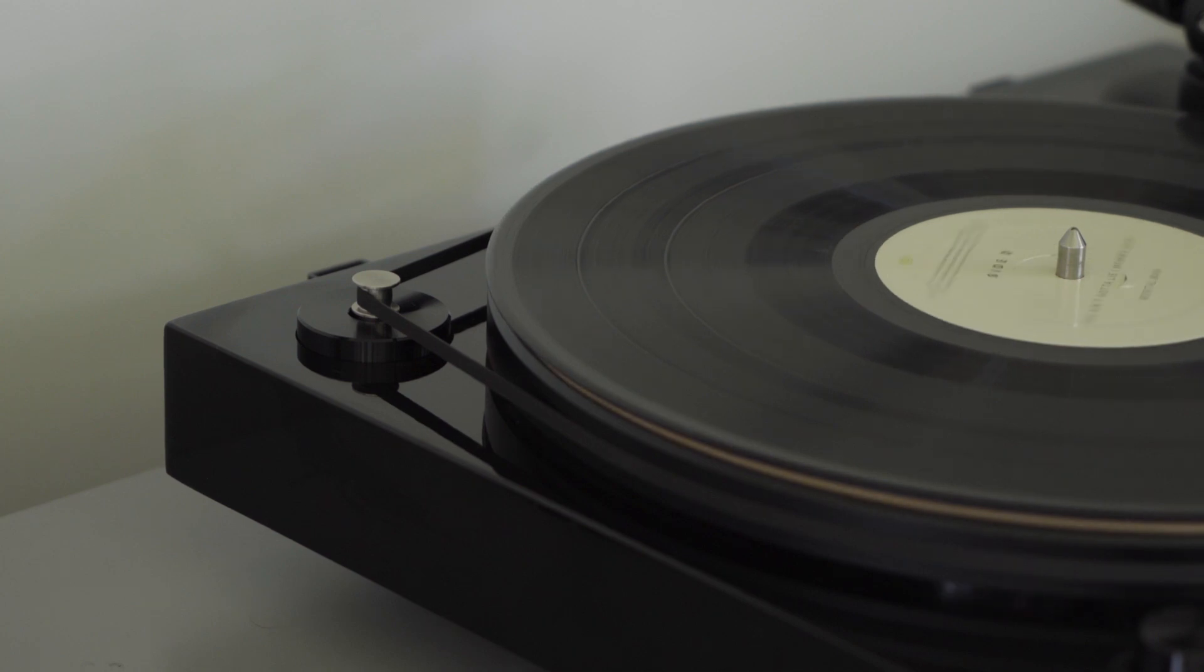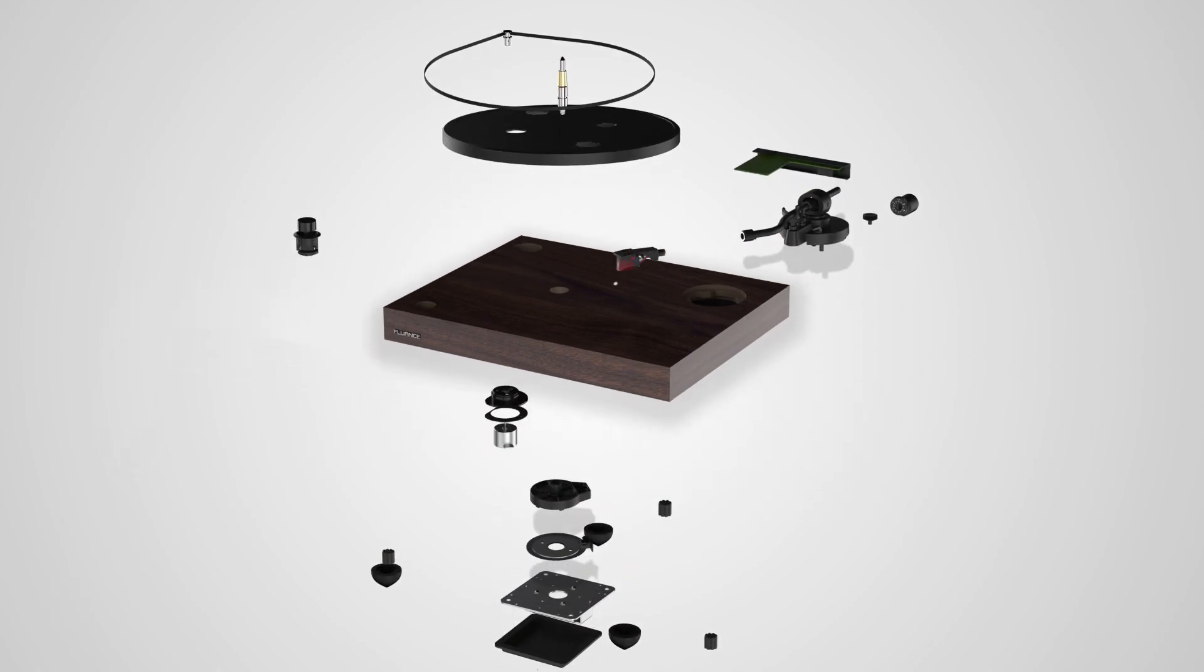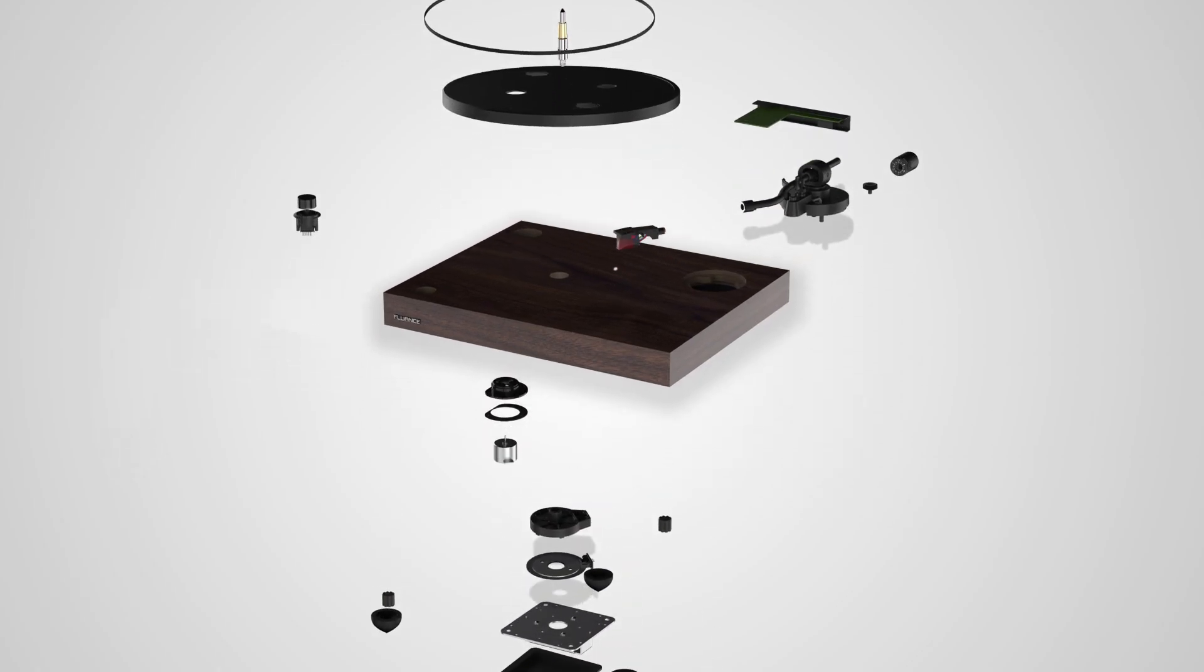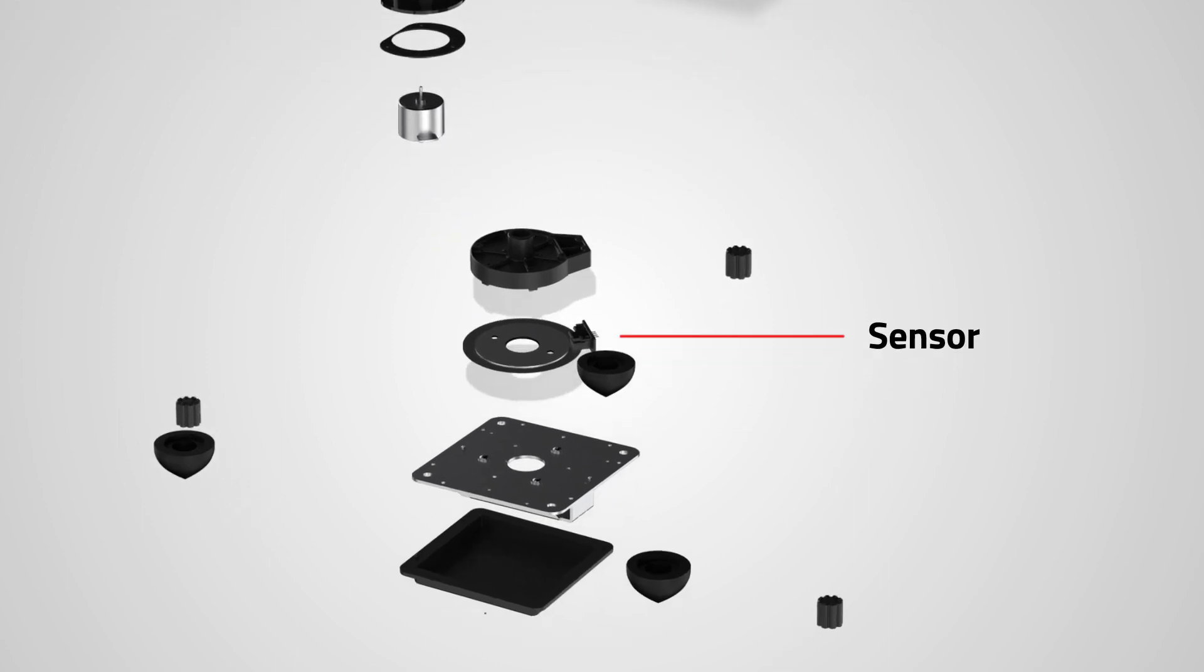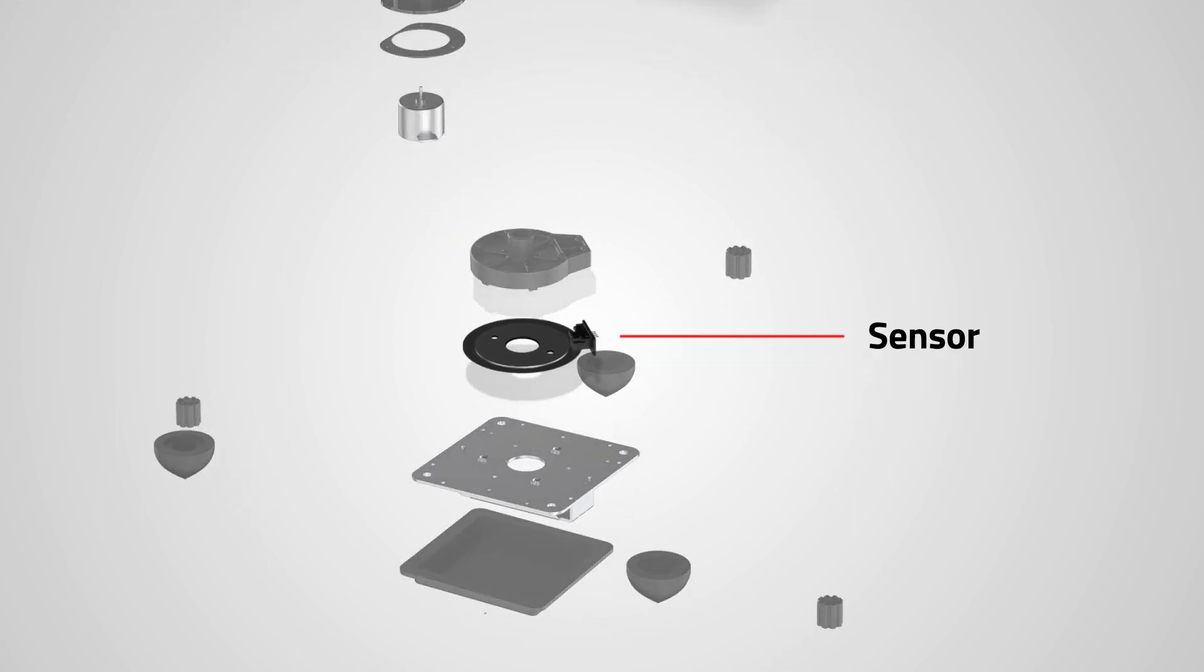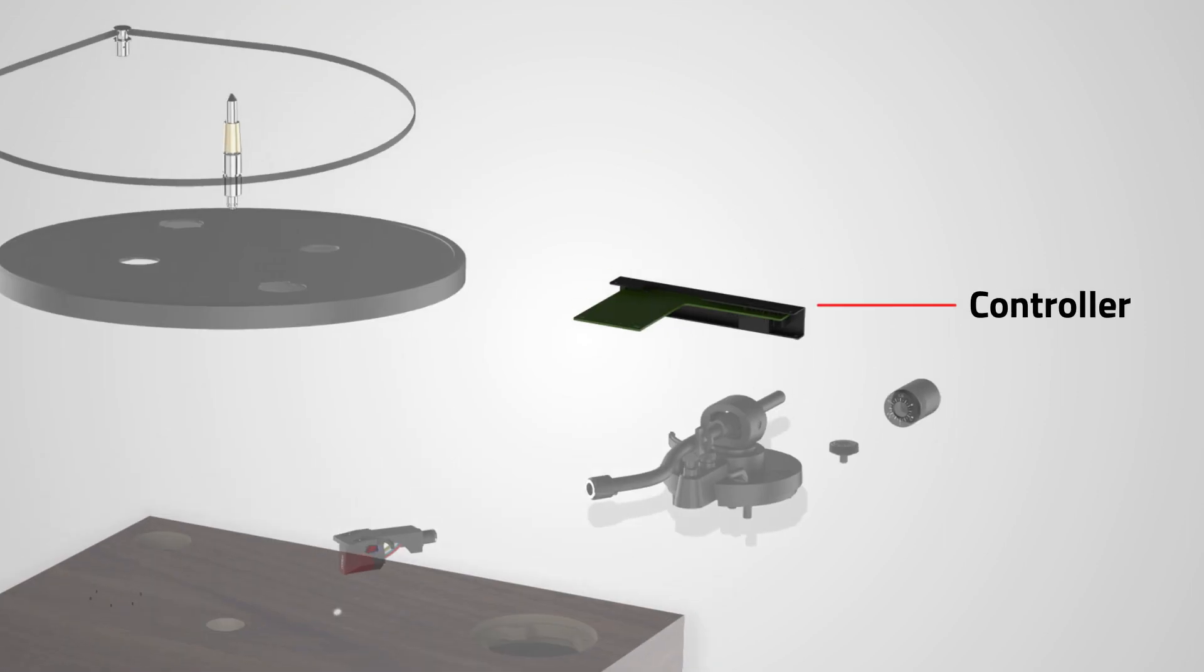A servo motor is an electrical device that can push or rotate an object with great precision. It's able to do this by constantly sending feedback from the sensor to a controller.